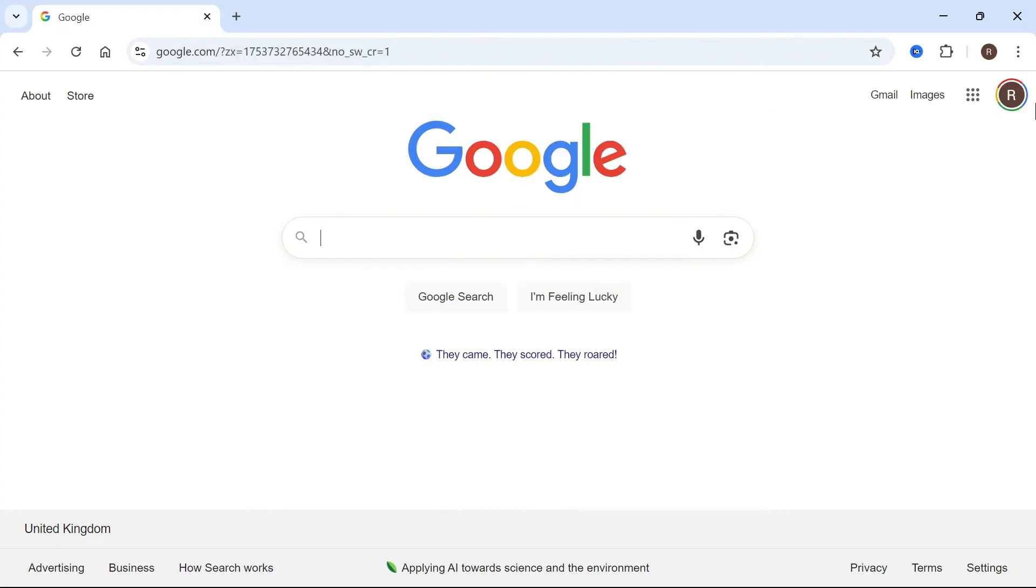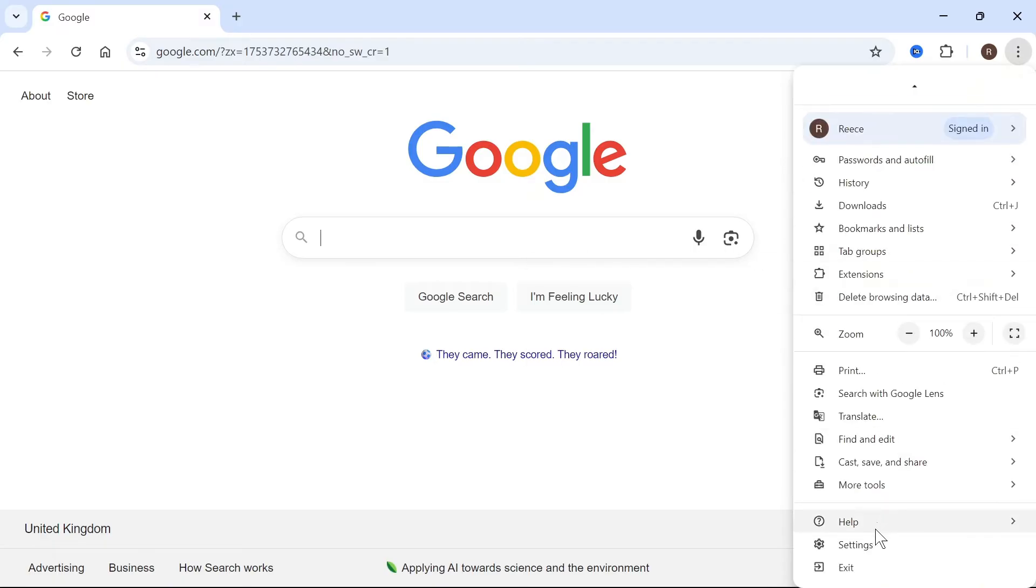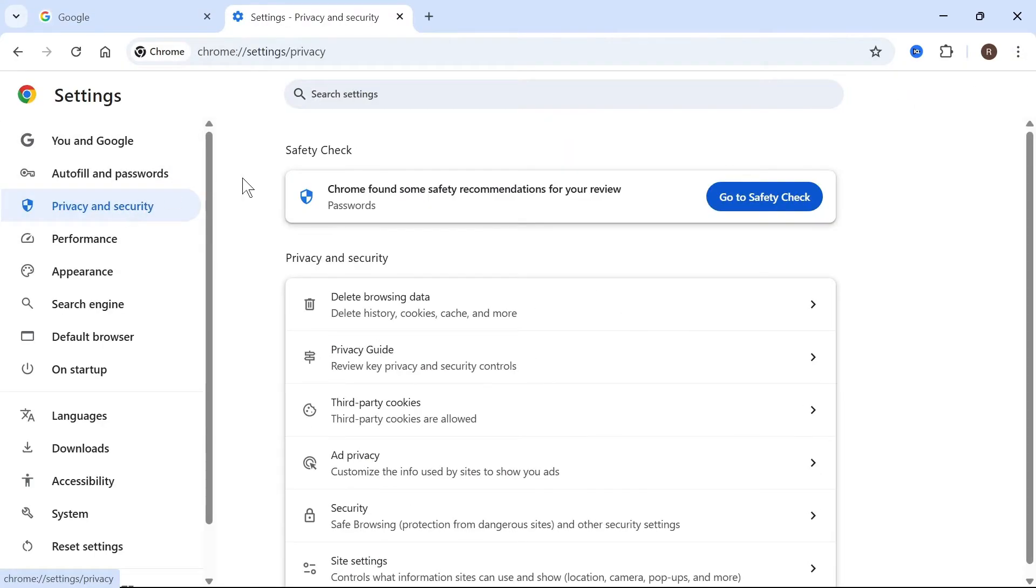The first thing you need to do is click on these three vertical dots in the top right hand side. Then scroll down and click on settings. From the left hand side, click on privacy and security.